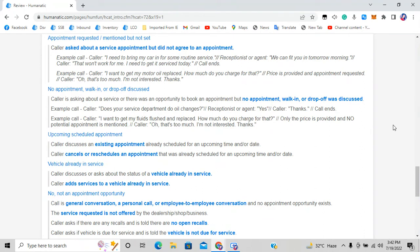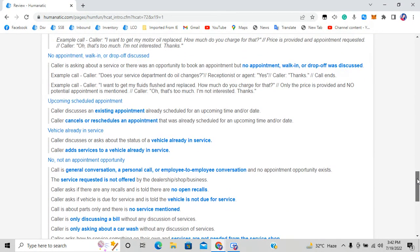Option five is upcoming scheduled appointment — the caller discusses an existing appointment. For example: 'I have an appointment at 5 PM and I want to change it to 6 PM.' Even if they're rescheduling or canceling an appointment that was already scheduled for an upcoming time or date, it goes to option five.